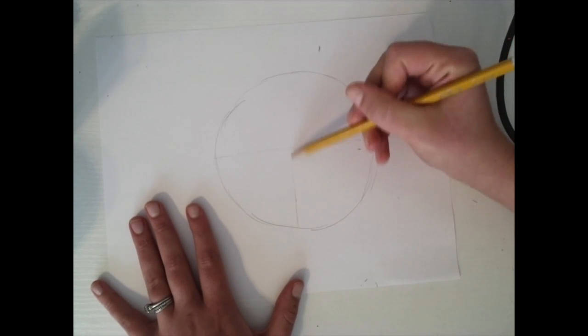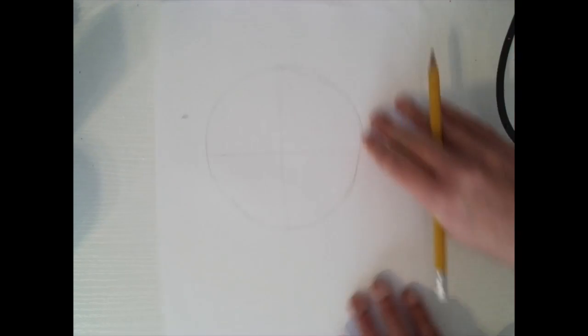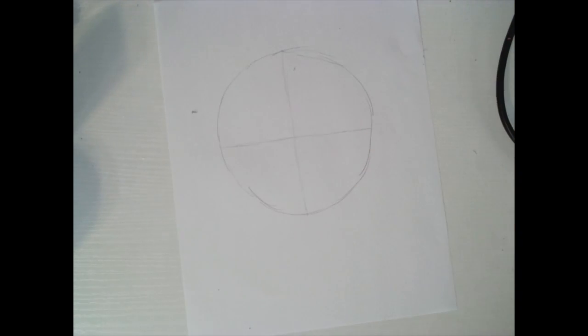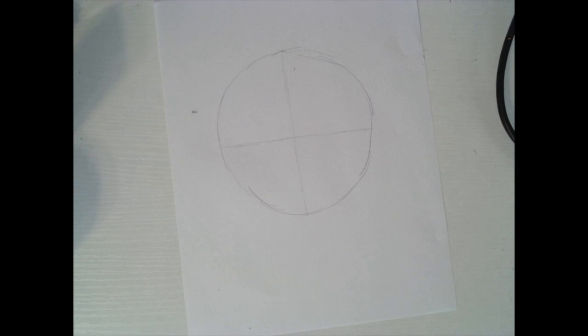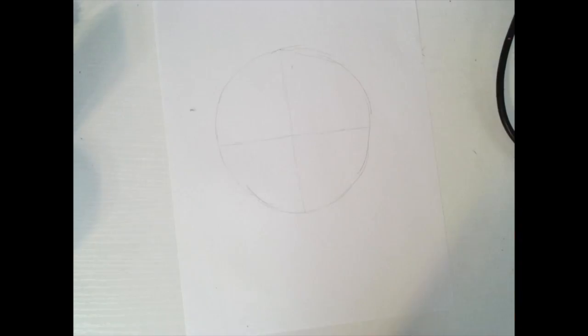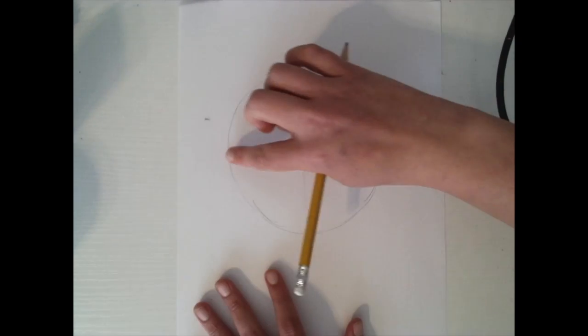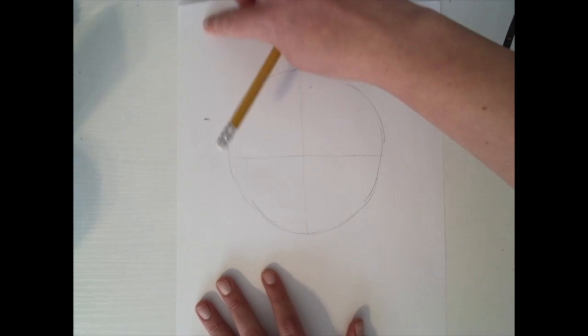Just like human eyes, our eye line for our cats is going to be about in the middle. But before we do that we're going to draw the ears.